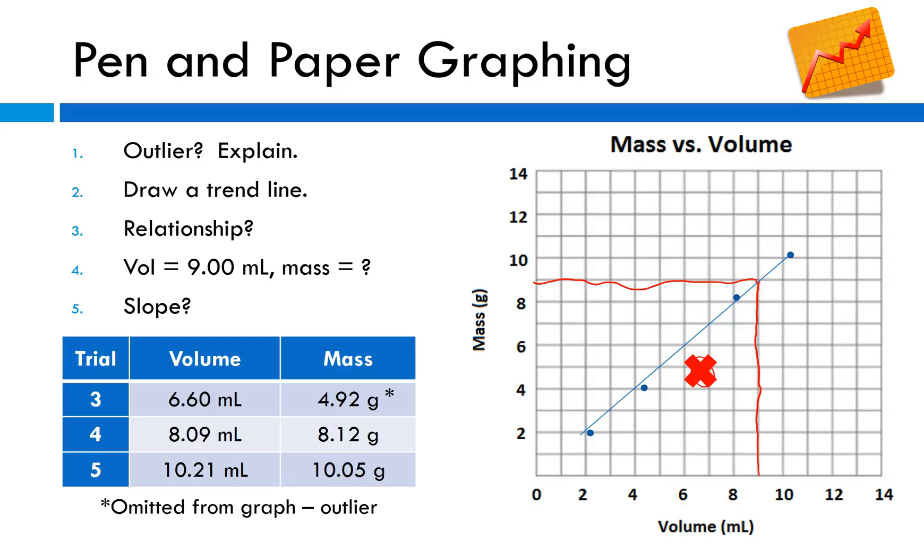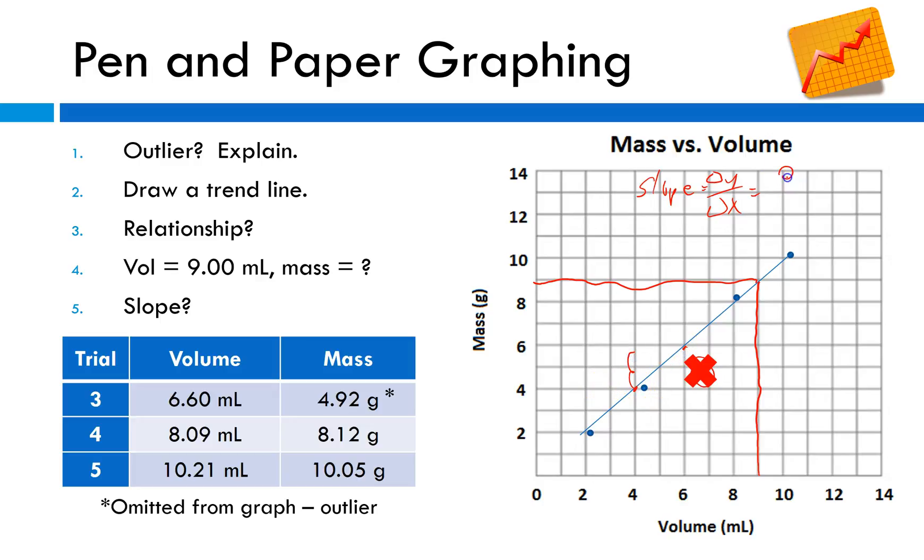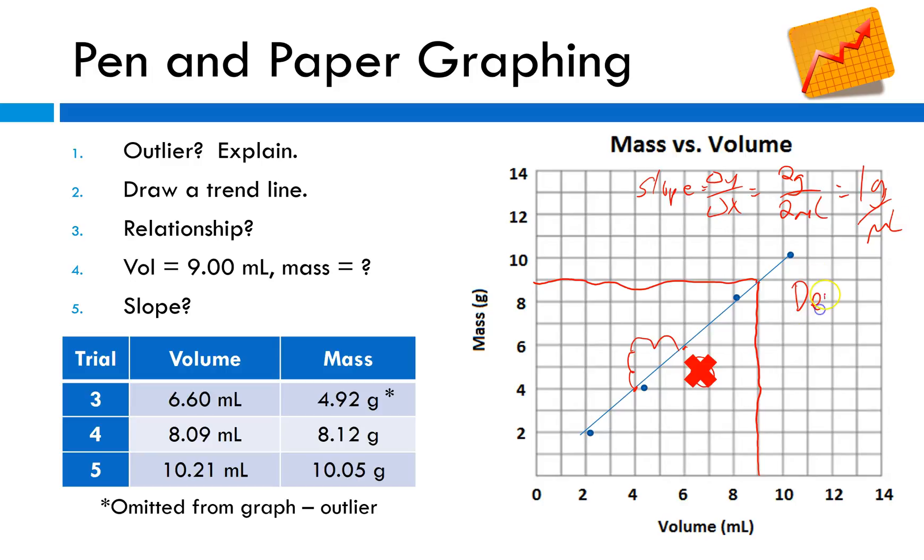The slope. We know slope is equal to rise over run, so the change in y over the change in x. In this case, I'll use these two points since they're on lines. I've got a rise of 2 grams over a run of 2 milliliters. So I end up with a slope of 1 gram per milliliter. It looks like my slope is really representing density.